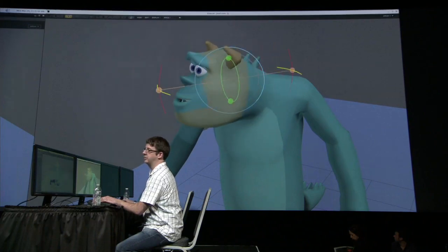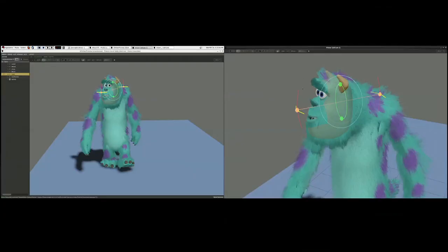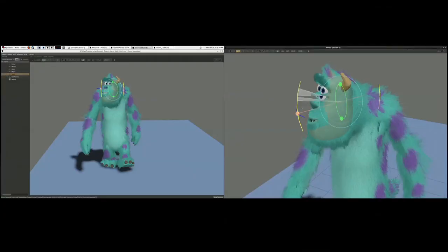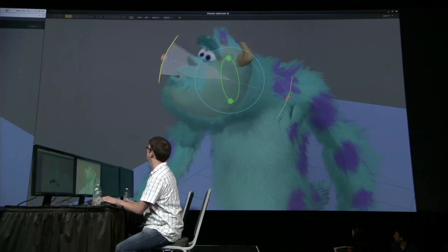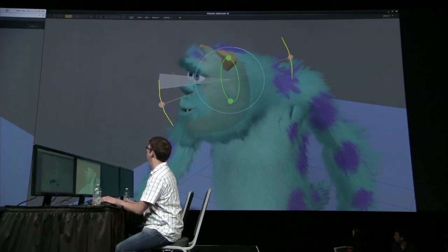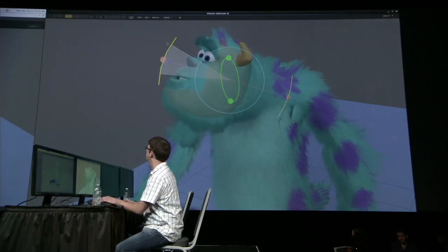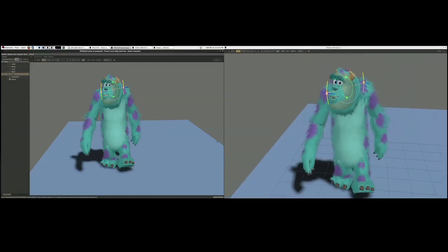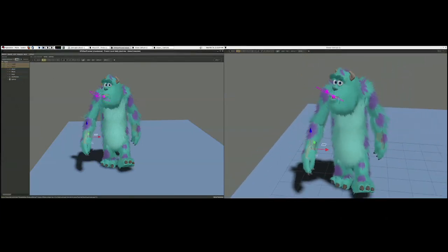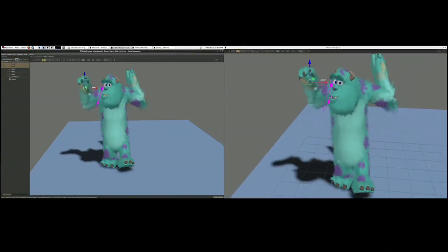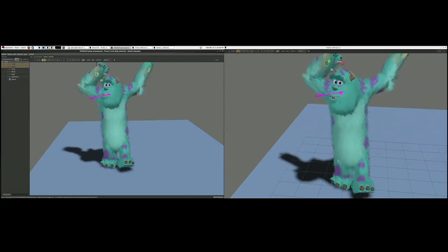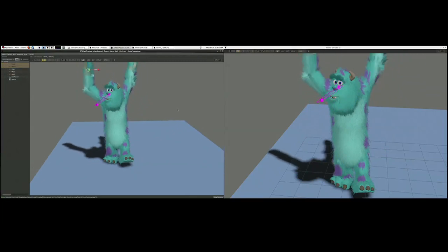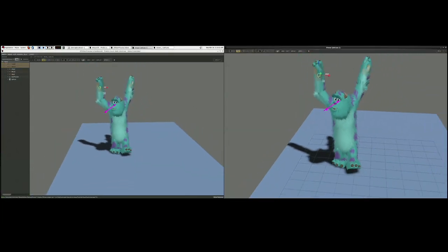Sullivan doesn't like to be naked — he doesn't like to be a plucked chicken. He wants to look like this, with his fabulous blue fur suit. He's very excited to have it back, and very happy with us for that.